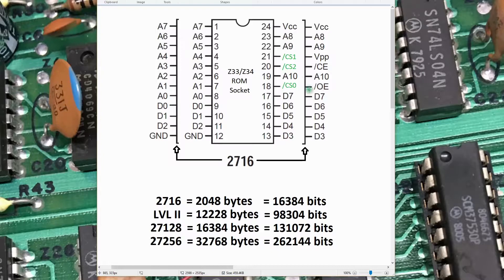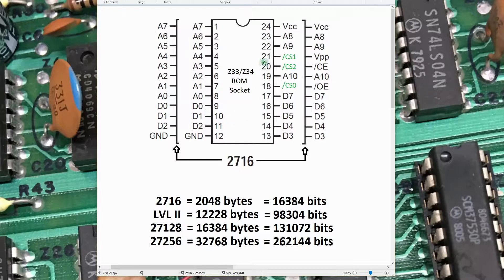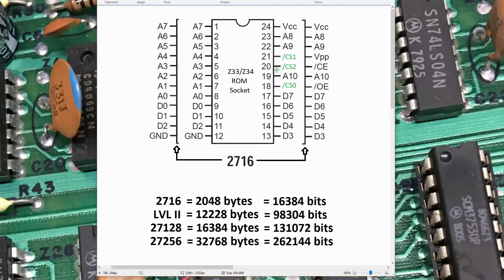So the idea is the ribbon cable will come off, the daughter card will be removed, another device will be plugged in here. Two jumper wires will be made, and hopefully the system will run off that as the Level 2 BASIC ROM.